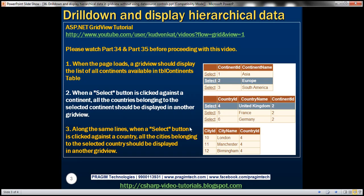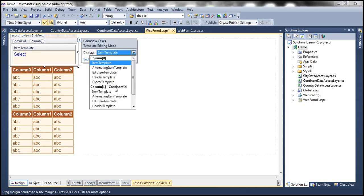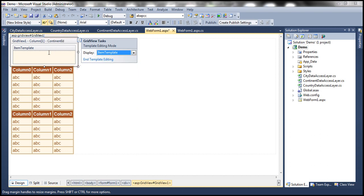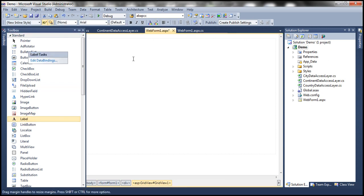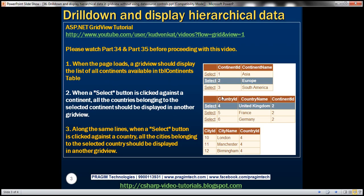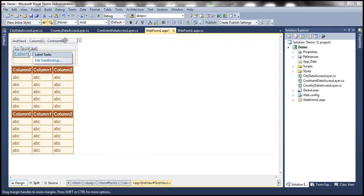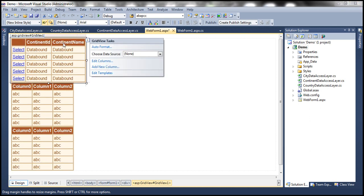In the second template field, we need a label control which can display the Continent ID. Let's go ahead and select the second template field, which is Continent ID, and change the item template. Select Item Template and drag a label there. Let's edit data bindings for this label — we want to set the text property to bind to the Continent ID property of the continent object. So the text property of this label should bind to continent ID property. Click OK. We can end template editing, and we are done configuring the Grid View control.